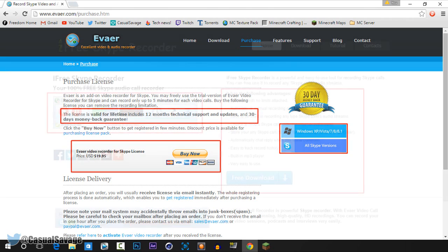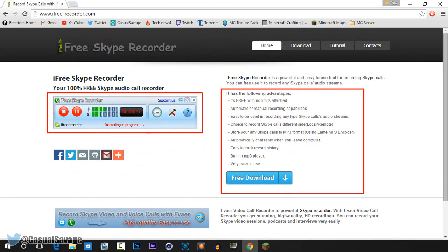Another software I would recommend to record your Skype calls is iFree Skype Recorder. This is 100% free and no limits are attached to it. It's a nice simple recording — you press the record button and it records your Skype calls straight away. It also outputs an MP3 file format after you've done recording. So those are the two softwares I would recommend to record your Skype calls.